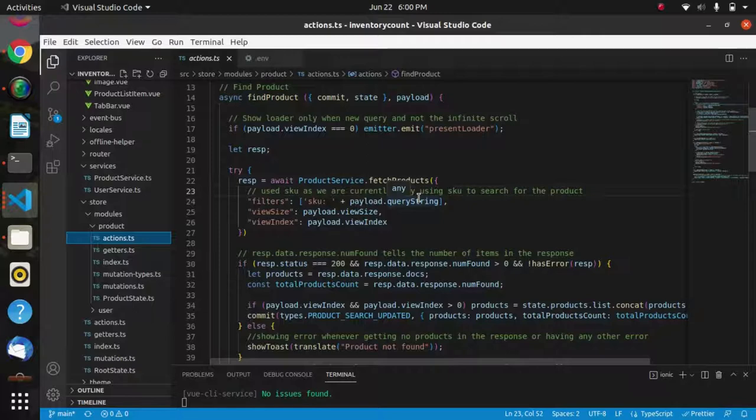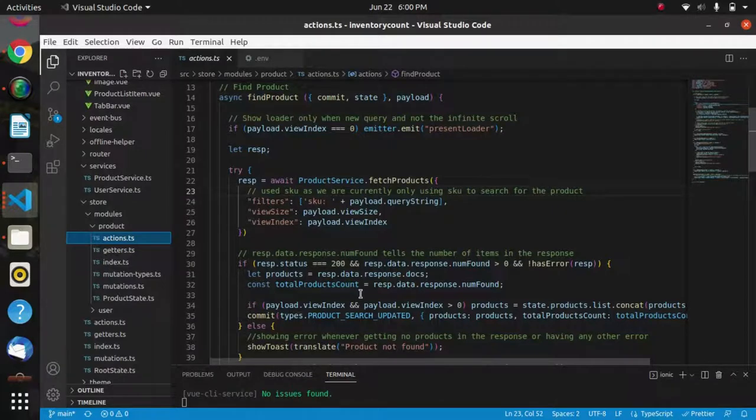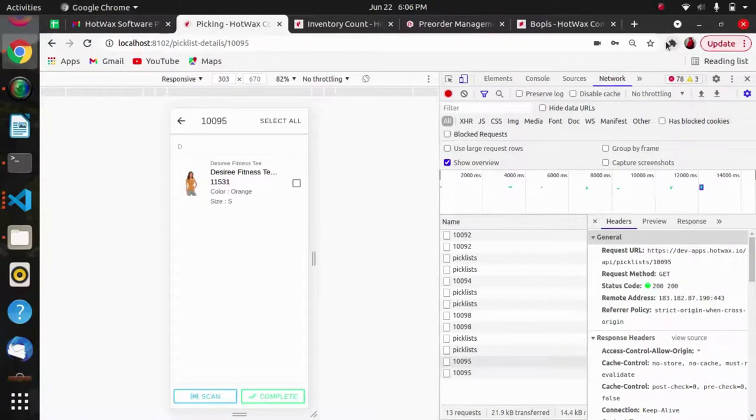If we want the product to be searched on the basis of product ID, then I would have entered the product ID field over here. In the response, it will give the product ID detail accordingly.